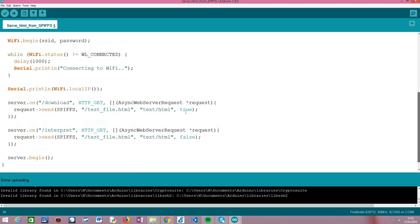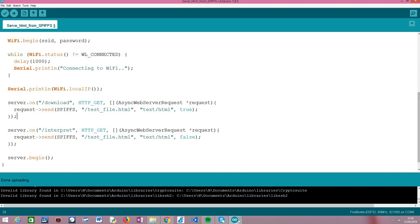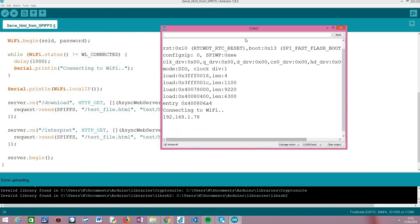So, very simply, compared to what we've seen in the previous tutorial, we have this flexibility of making a file downloadable by the browser just by passing this additional flag with the value true. I've already uploaded this code to my ESP32 as you can see here.